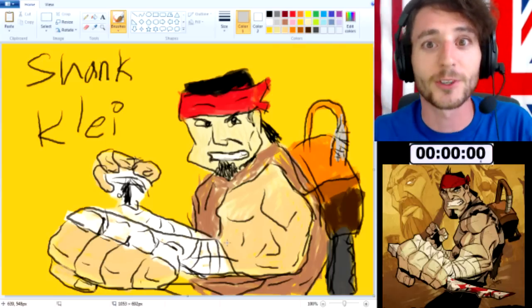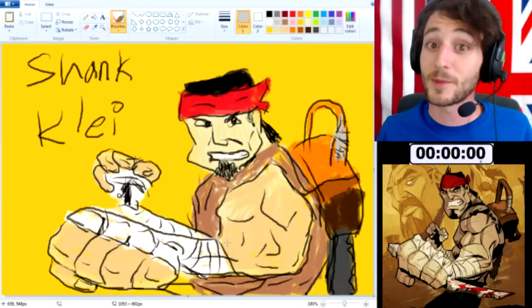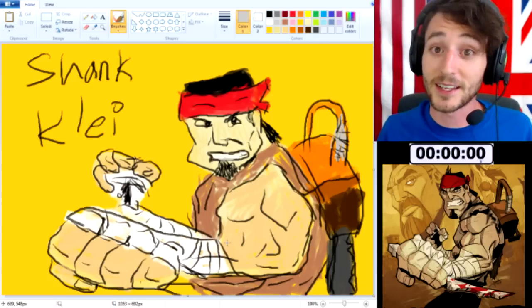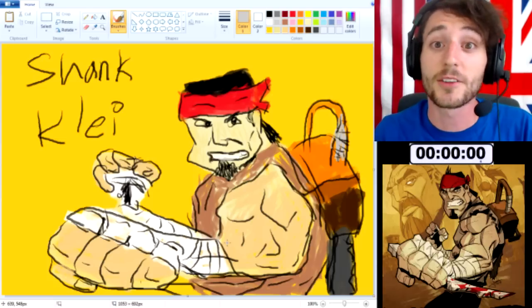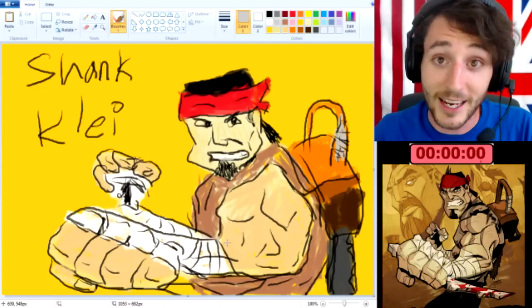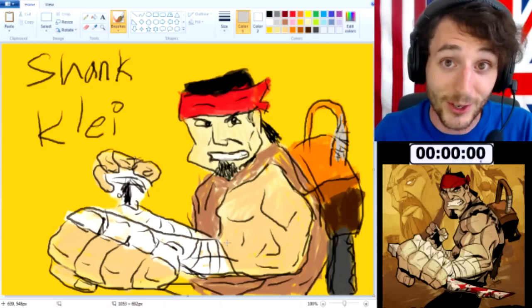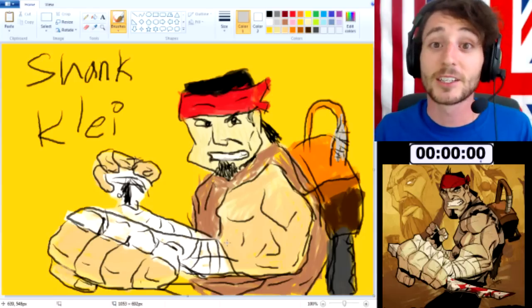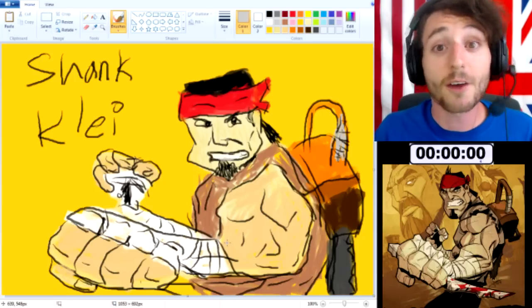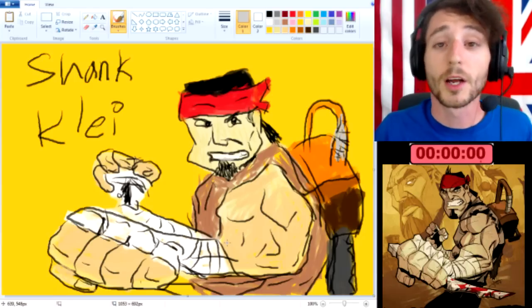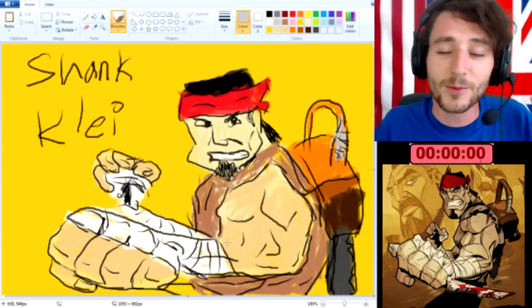Thank you all very much for joining with me. I'm Jay Smith and I'm on the internet. This has been another episode of MS Paint. Thank you guys very much for joining — I can't wait to show it off some more. Thanks guys, we'll catch you next time.